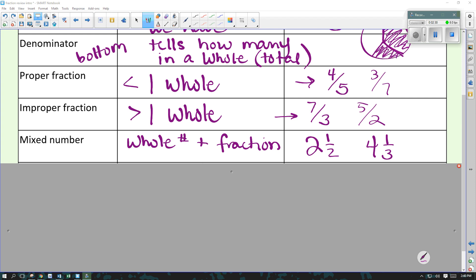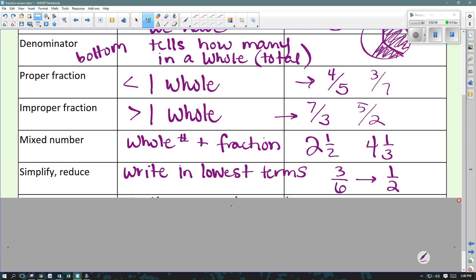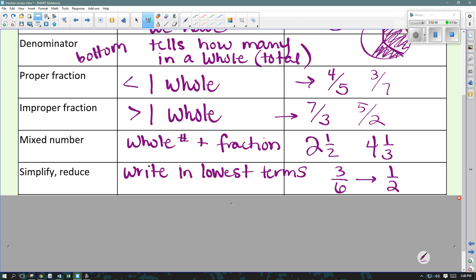A mixed number is when I have more than one whole and I write it as a whole number plus the fraction that's left over. Examples would be 2 and 1 half or 4 and 1 third. To simplify or reduce — we'll do more examples with this — but basically simplifying means to write it in lowest terms, with the smallest numbers possible. So if I had 3 sixths, I could simplify it down to 1 half.